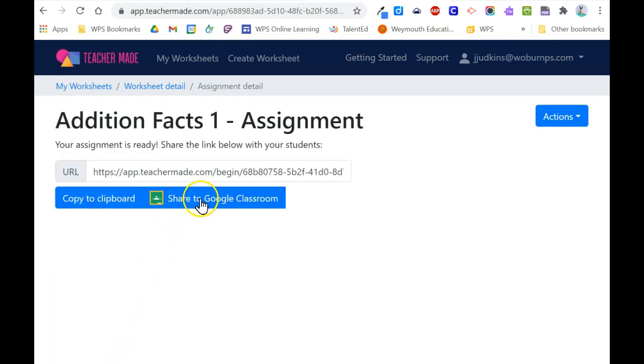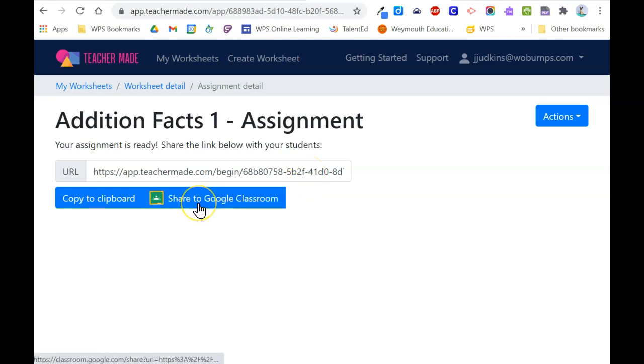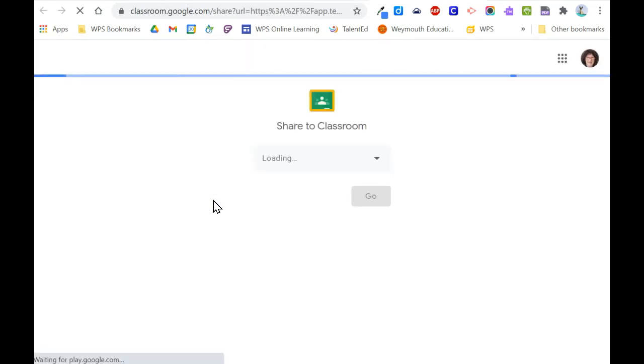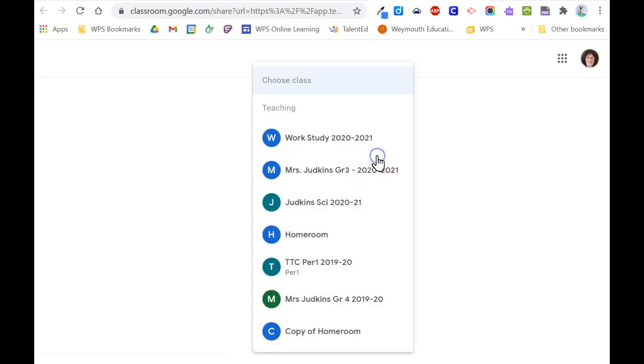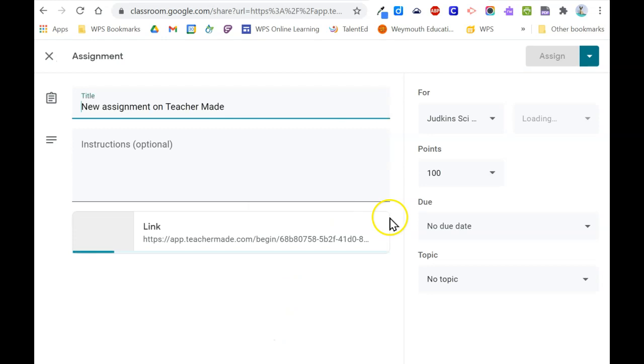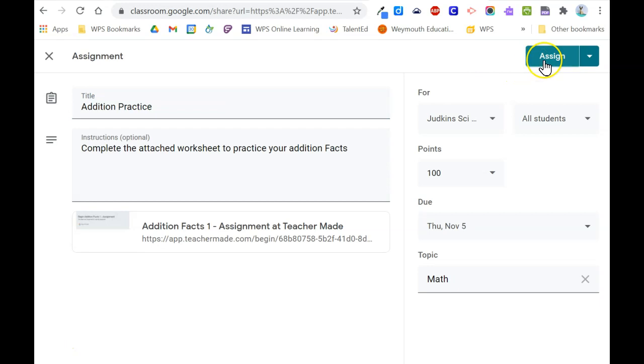You can share to Google Classroom or copy the assignment to your clipboard so that you can paste it in the location where you give assignments to students including Google Classroom. Sharing to Google Classroom will automatically open it up, allow you to choose the class you want to assign to, and open up an assignment window for you to add additional instructions. When you're ready, click assign.